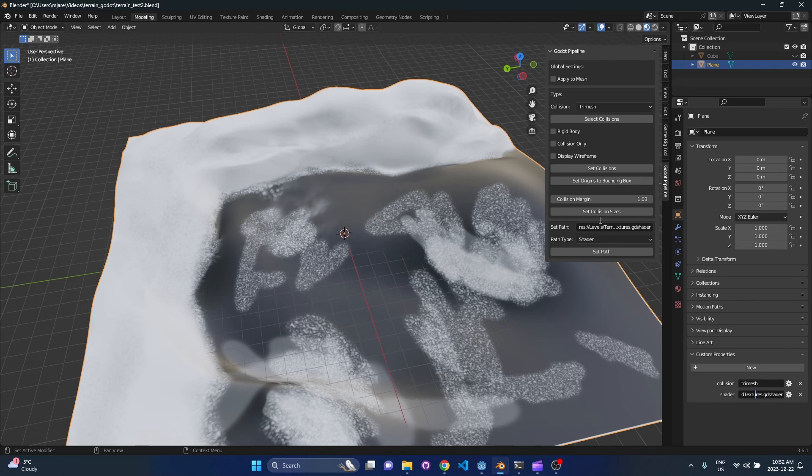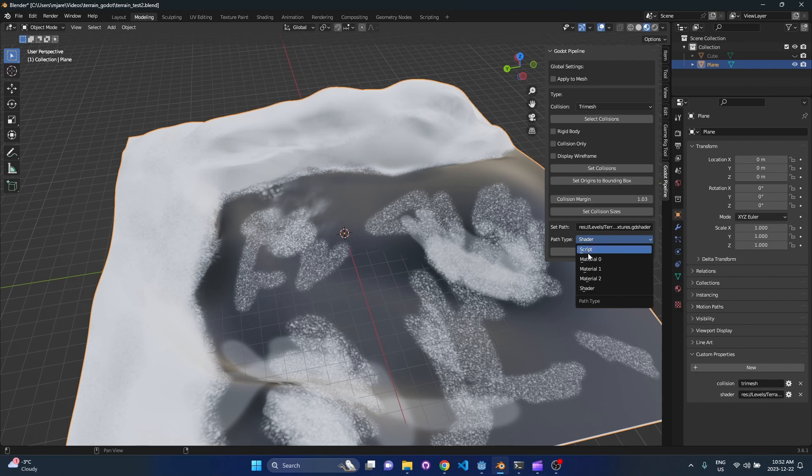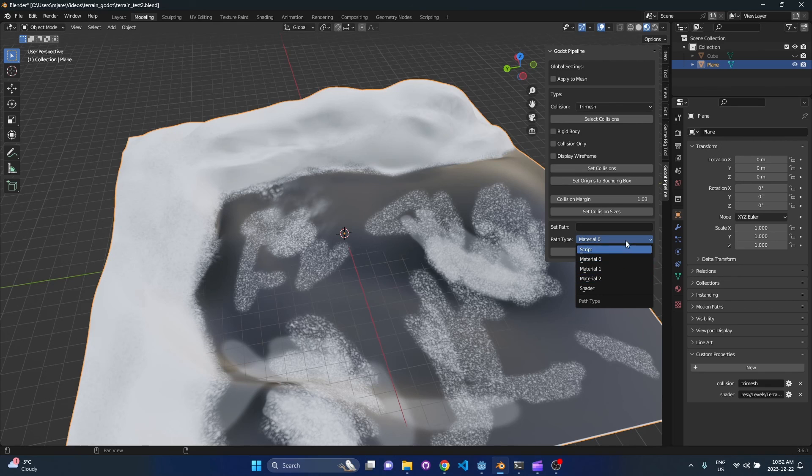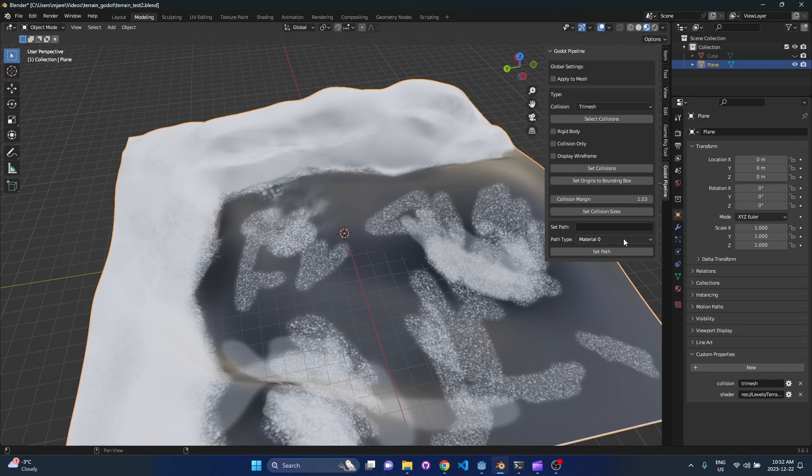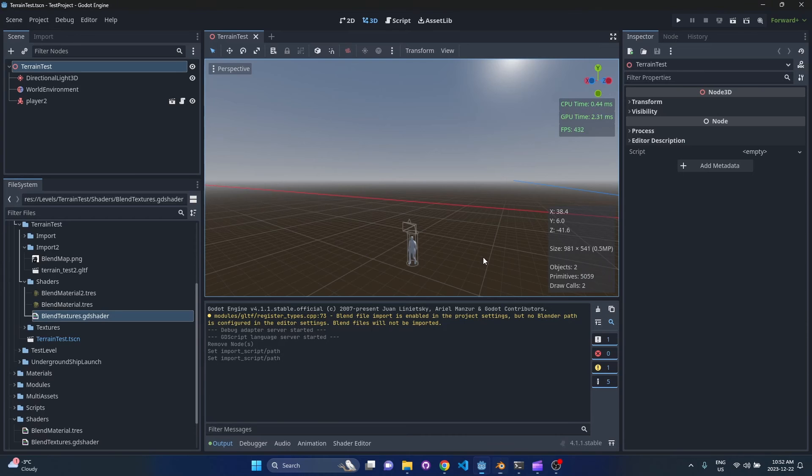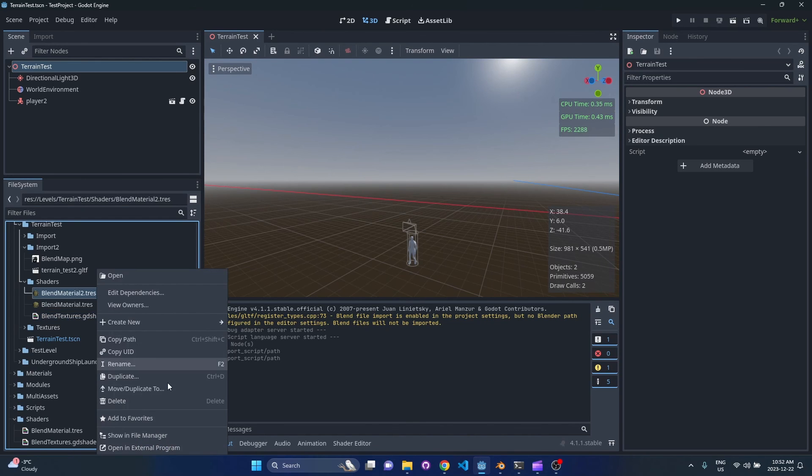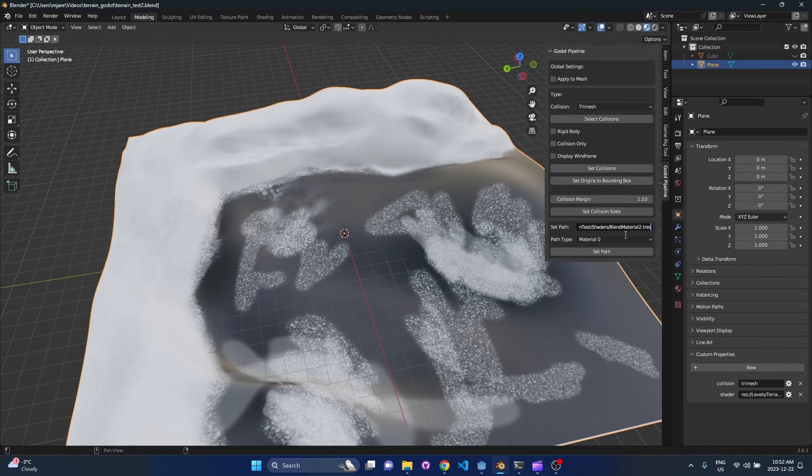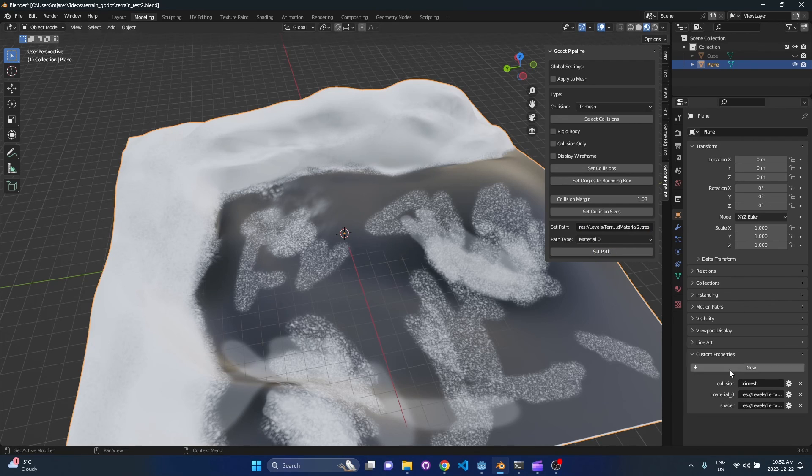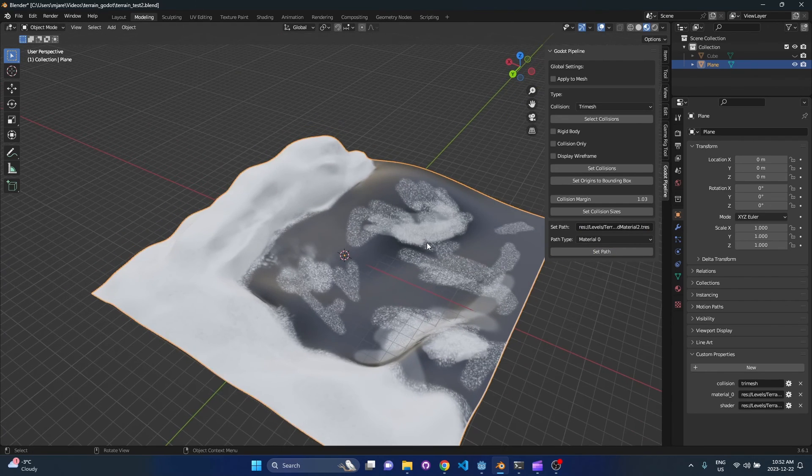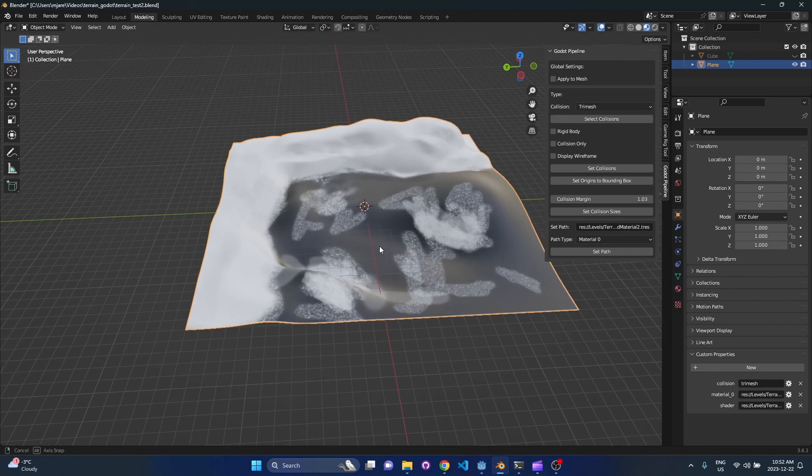So next we're gonna look at material zero, and this is just the first layer. Right now I only support three material slots. I'll probably do an update just to add a whole bunch more here, but I haven't personally had a need for that so we'll see what happens. So it's the same concept. You come over to Godot, we're gonna go to blend material two, copy path, paste it here, and then set path.